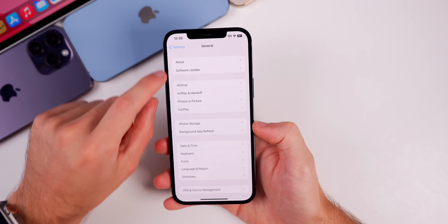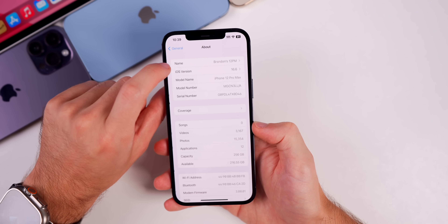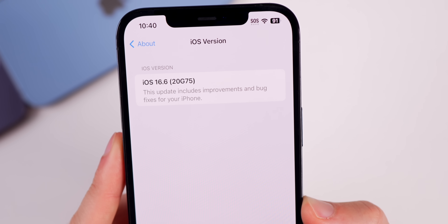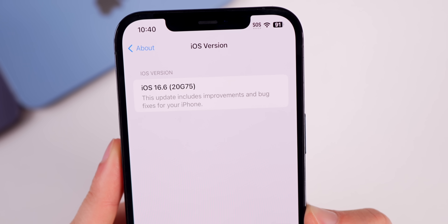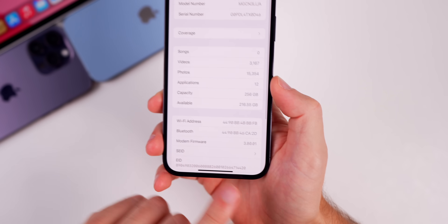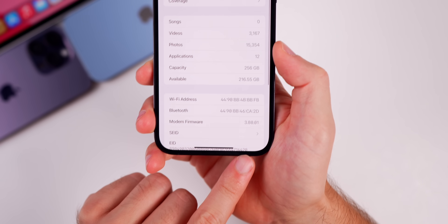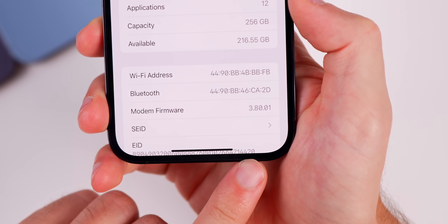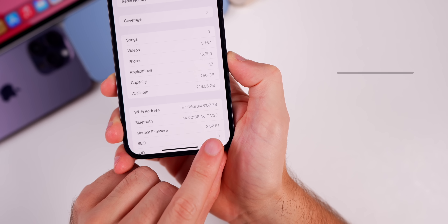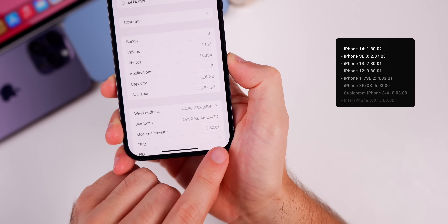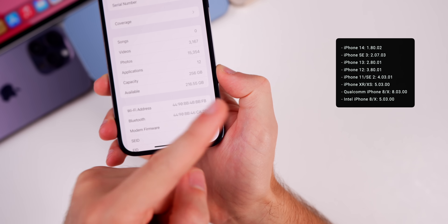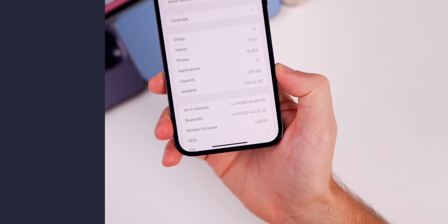We do have a new build number for 16.6. If we go into our settings we can see that the new build number is 20G75, and if we go back to the About section you will notice that the modem firmware is now 3.80.01. That modem firmware version will vary based on your device, but you can see all of them to my right.